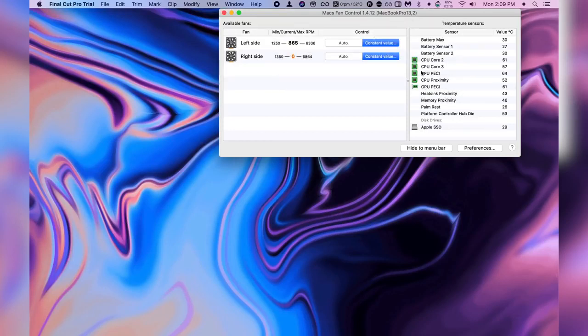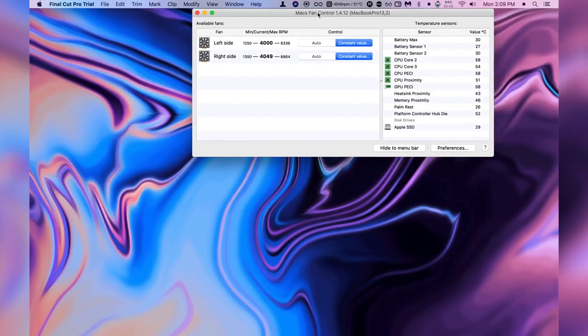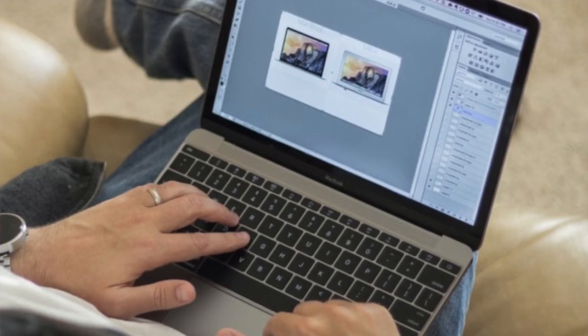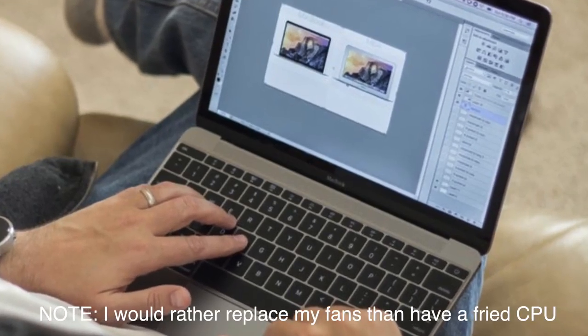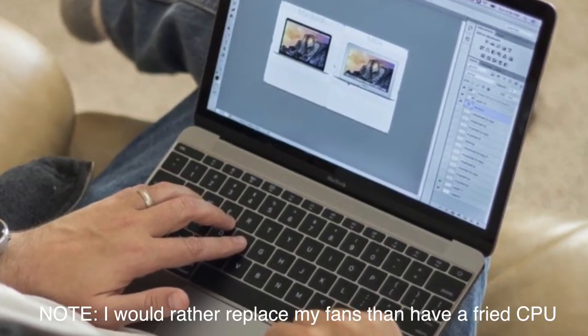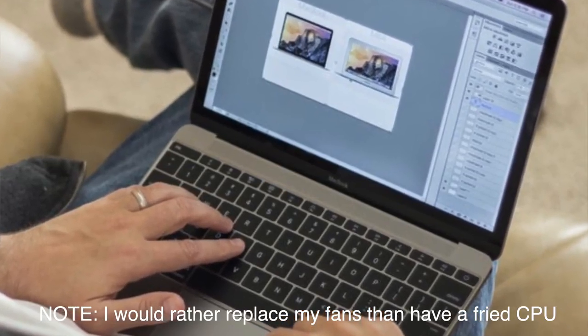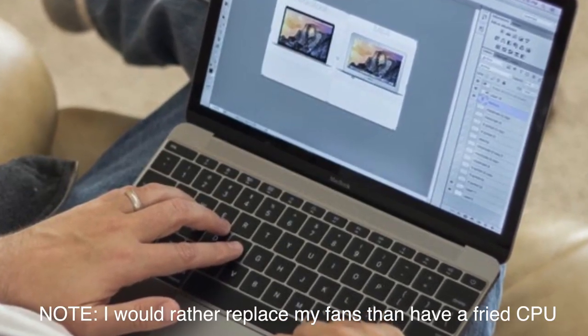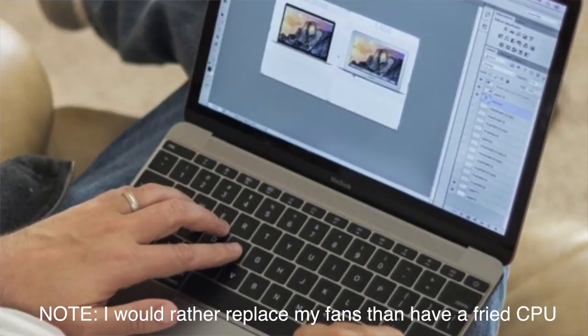When you do this not only do you allow your computer to perform faster because you're preventing it from getting hot in the first place. So if you're working on a big project this will help prevent your CPU from throttling and also allows you to rest your MacBook Pro on your lap without experiencing third degree burns.